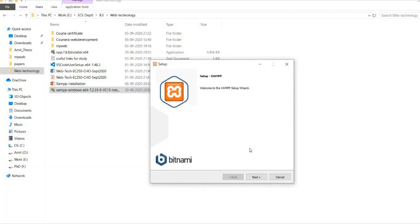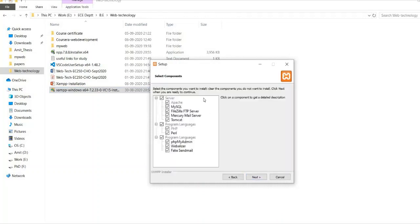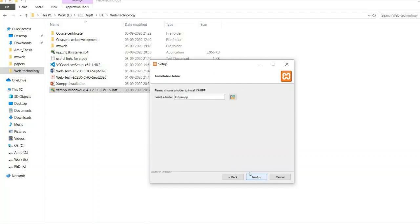So next it will ask you for the setup wizard. Click on the next. Then these are the by default settings. So it is recommended to keep the settings as it is. Click on the next.